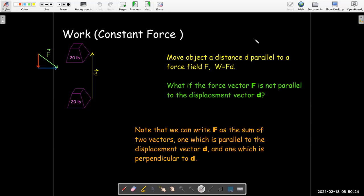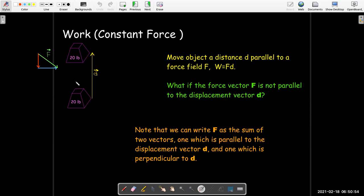We're really only interested in the part of the force vector which is parallel — not necessarily the same direction, but parallel — to the displacement vector d. Graphically, we can break down or rewrite the vector f as the sum of two vectors: the red vector, which is parallel to the displacement vector, and the blue vector, which is perpendicular to the displacement vector.